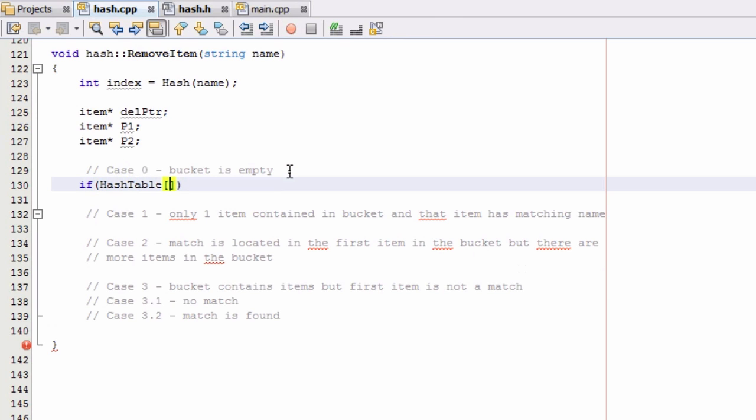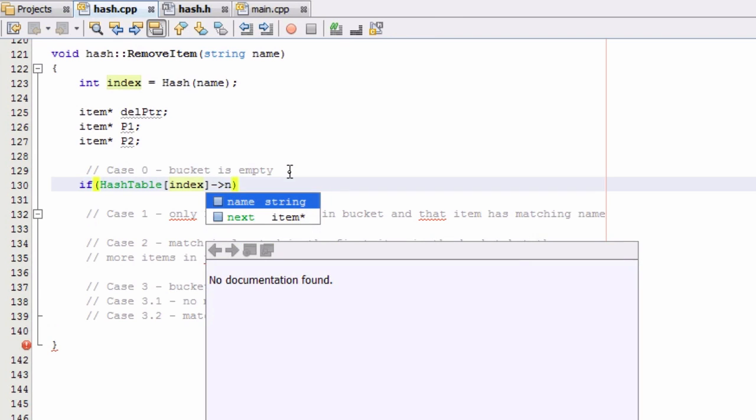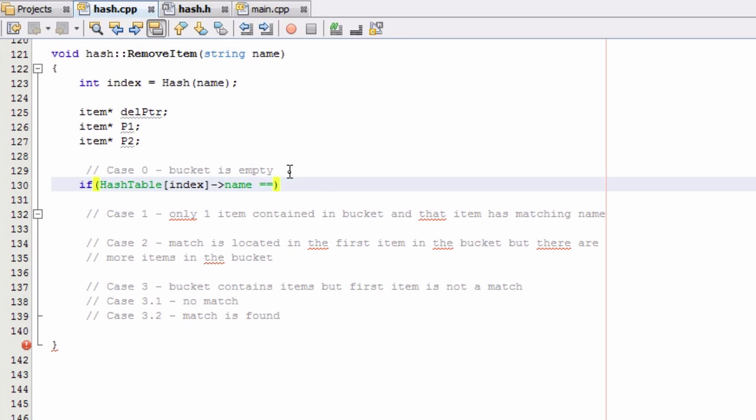...and then we're going to look into the bucket that is contained in the index variable. And then we're going to look at the name variable inside of that very first item in that bucket. And we're going to check to see if it is equal to the string empty. So this is how we're denoting that the bucket is empty.